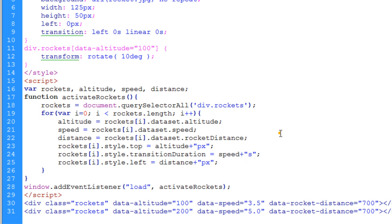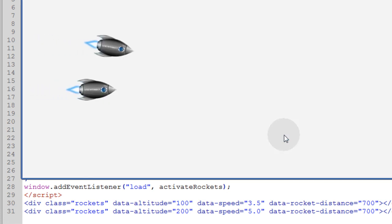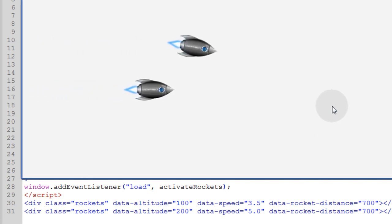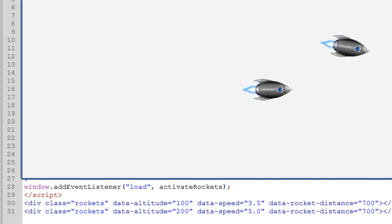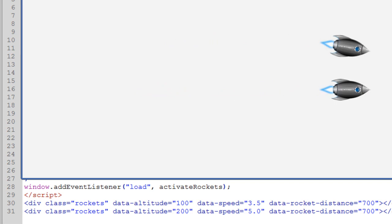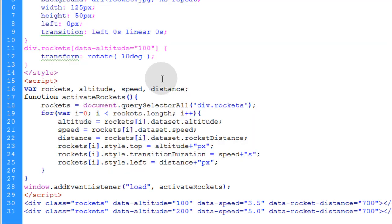Now let's see the effect of our program. And you can see we have two rockets that are traveling at different altitudes and different speeds.